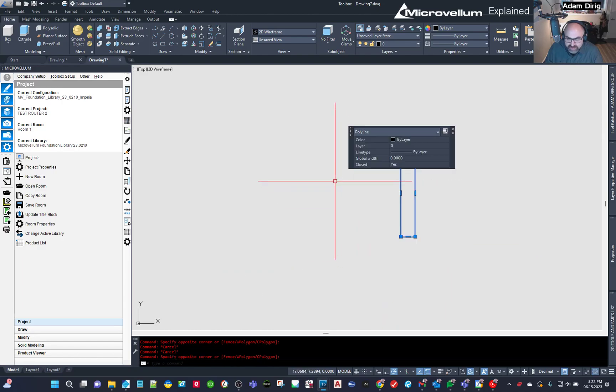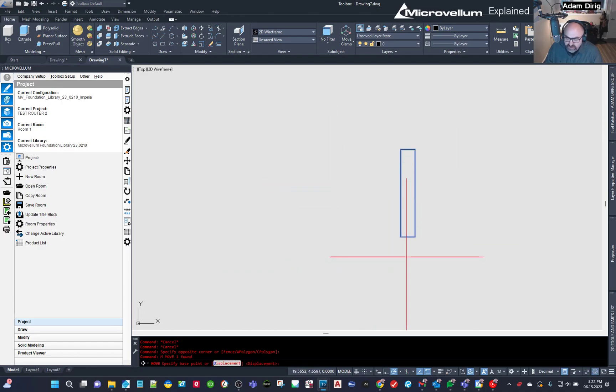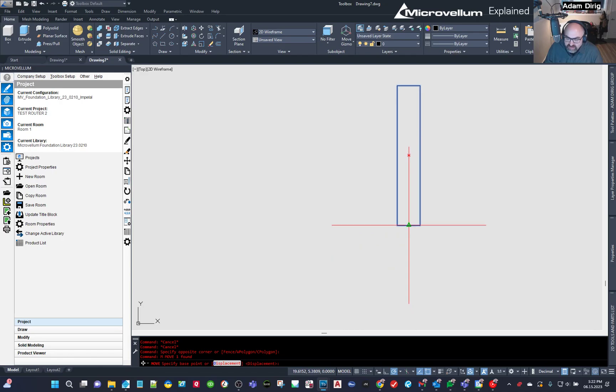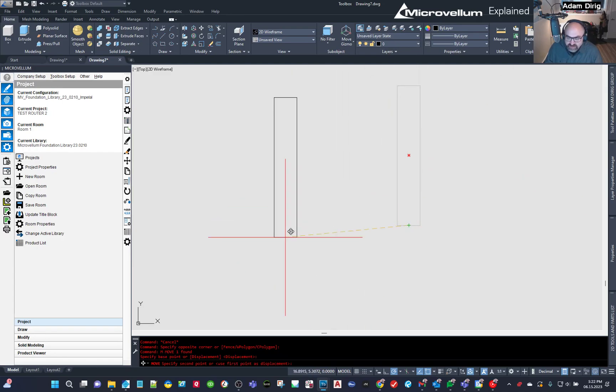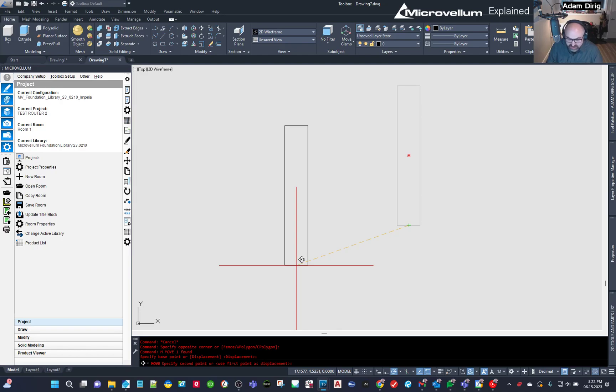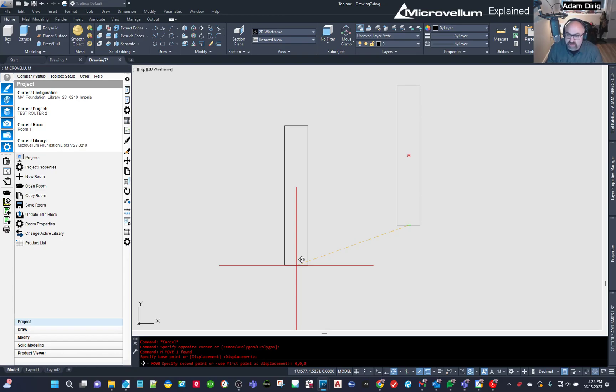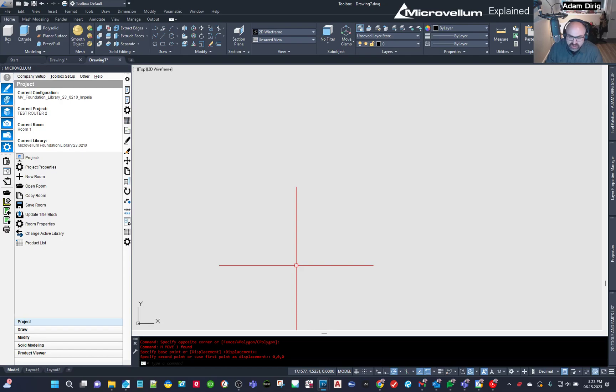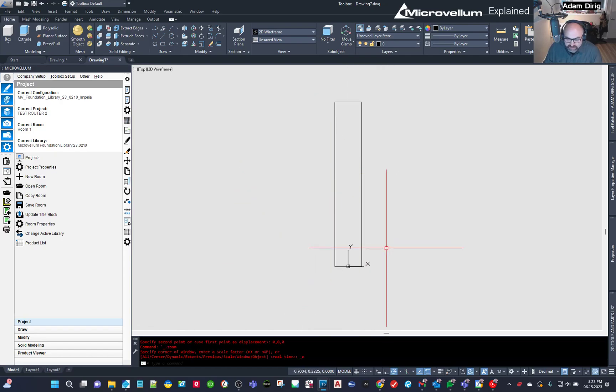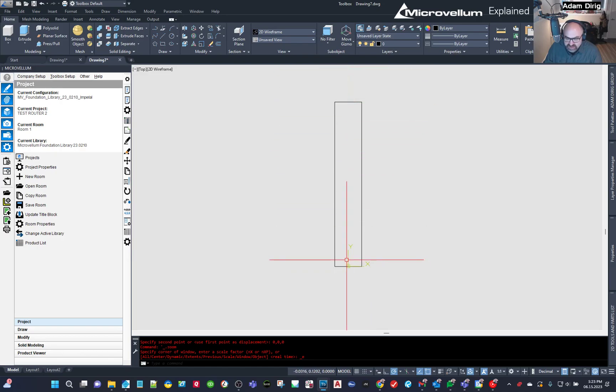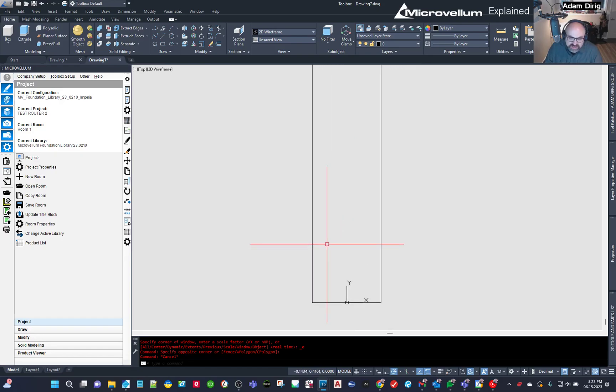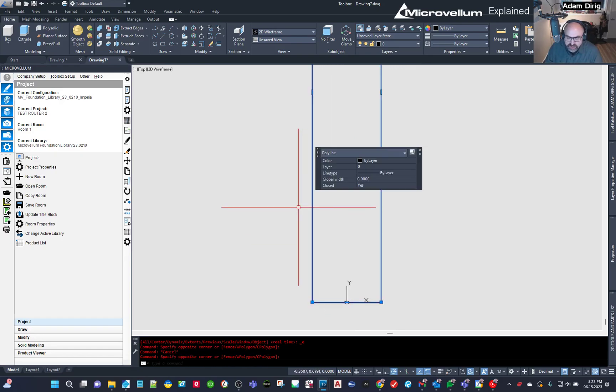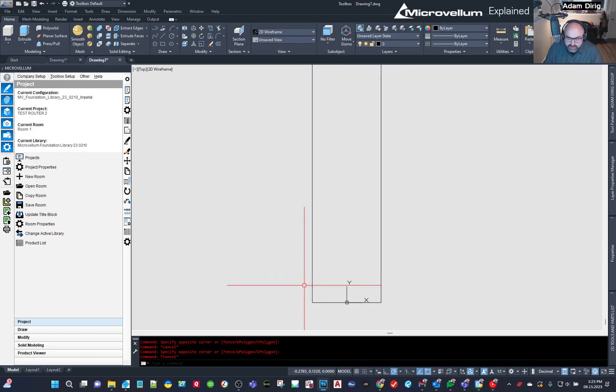So I'm just going to grab this type M for move, go and hover over the center until I get my triangle midpoint, select it. And now I'm actively moving it, but I want to move it to a specific location. So I'm going to go zero comma, zero comma zero, which is X, Y, and Z all at zero. And then I'm going to finish that with enter. And now it has just moved me to the zero, zero point within this file. And you can see the UCS icon is right there.